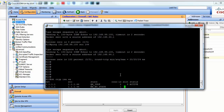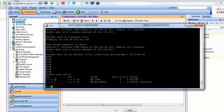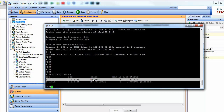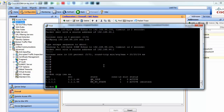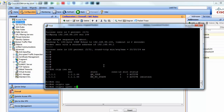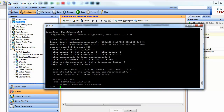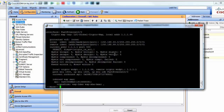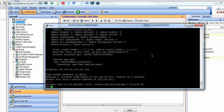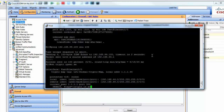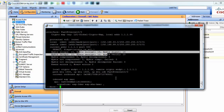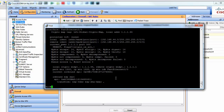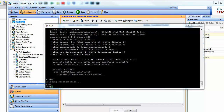Run 'show crypto isakmp SA' — as you can see, the attempt shows what we tried and it failed initially. Then 'show crypto ipsec SA' — that will show you packets being encrypted and decrypted. Every time you ping, you will see more and more packets here. Thank you very much.